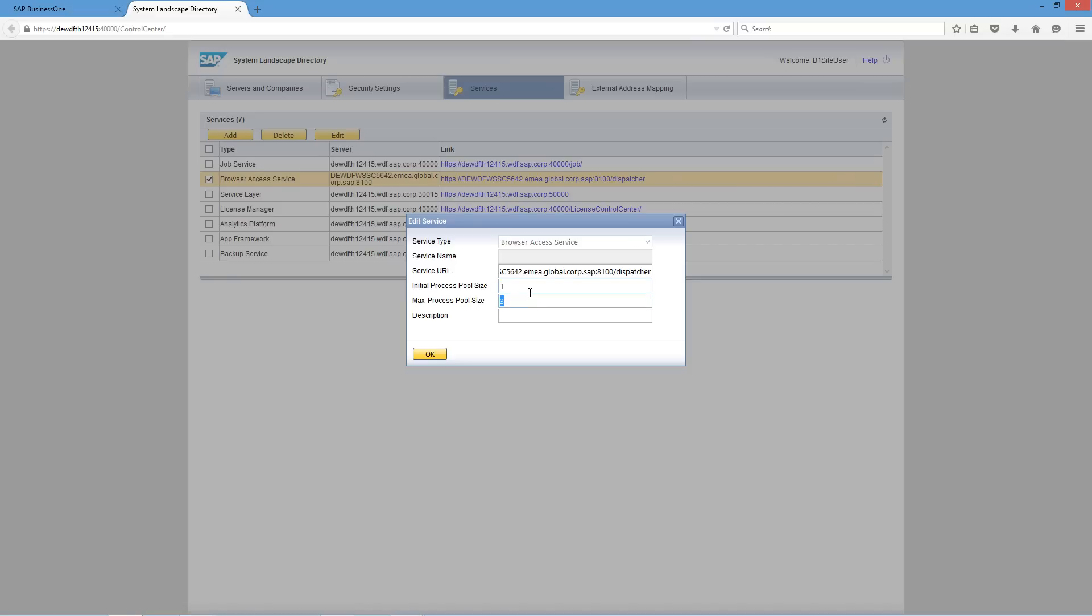This is where you specify the maximum number of processes that the browser access service can host. It is the number of browser access instances that can be used simultaneously. For example, you could specify the initial process pool size as 20 and the maximum process pool size as 100.